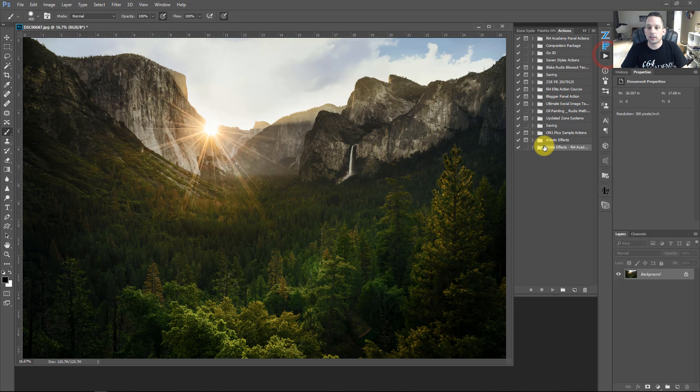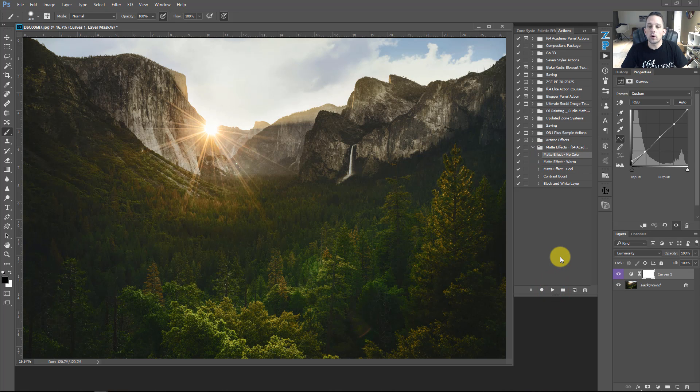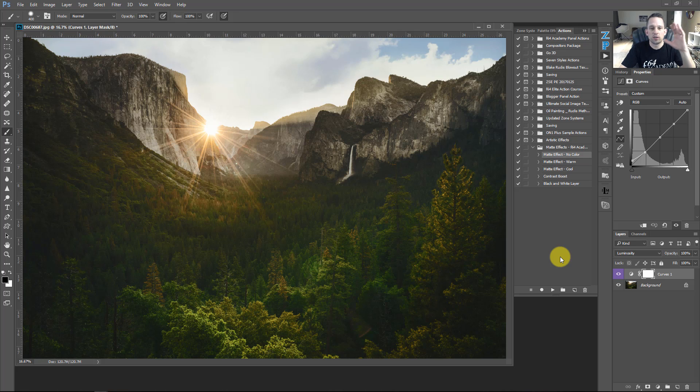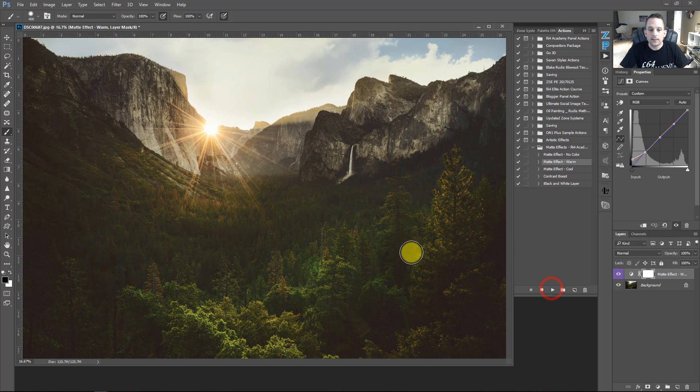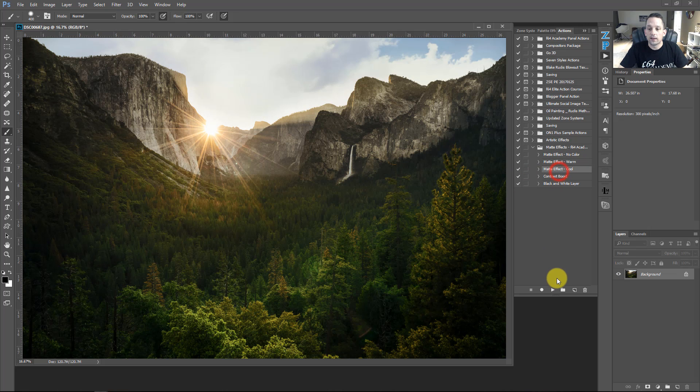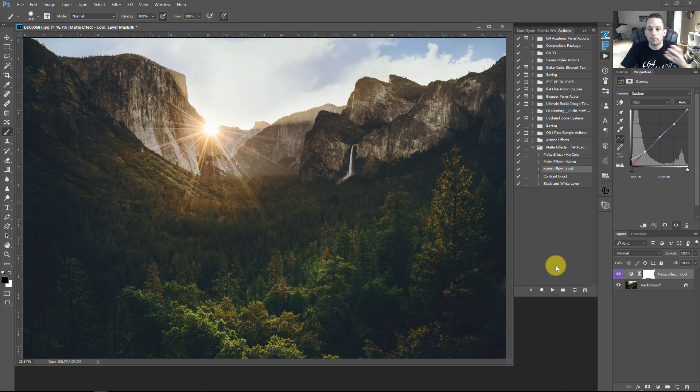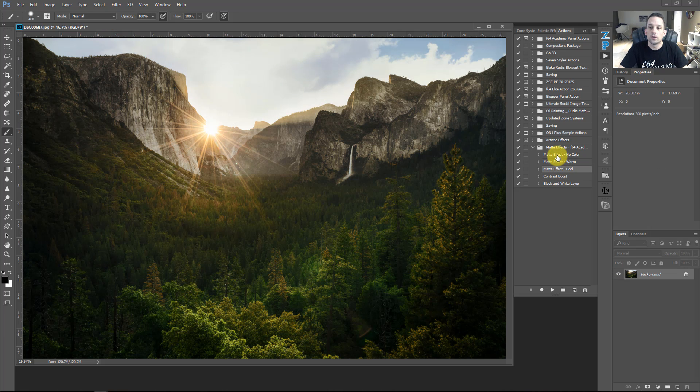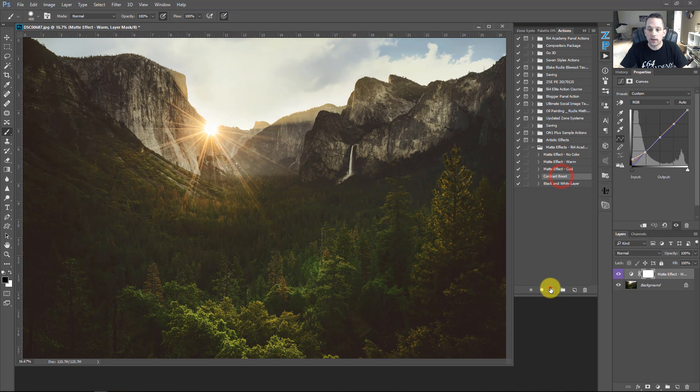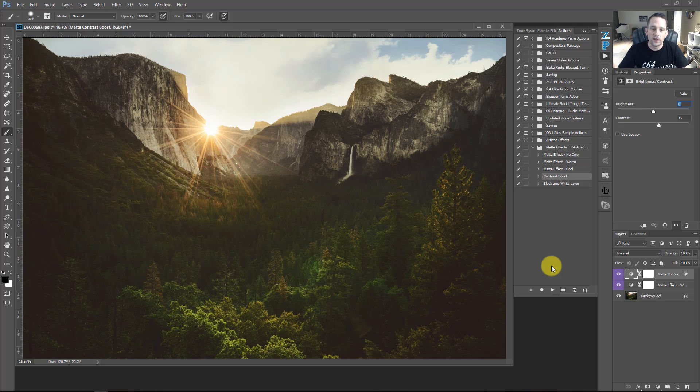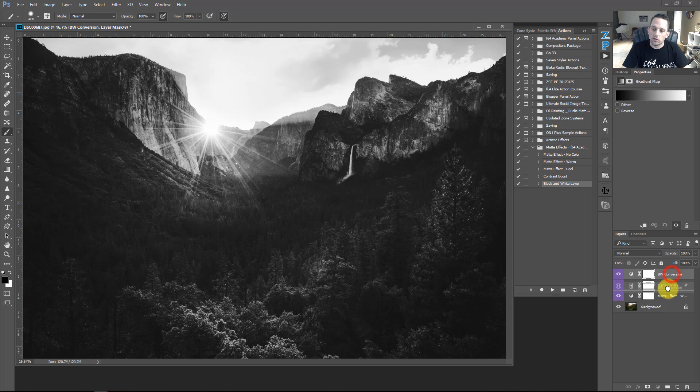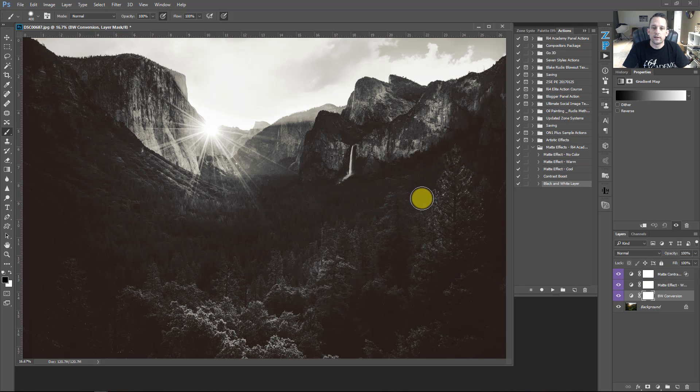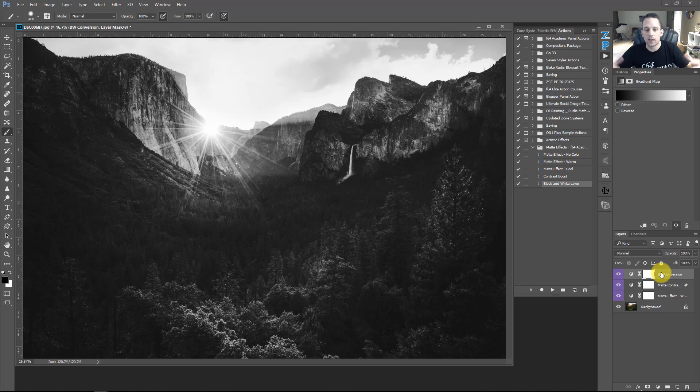If I go in here to my actions, and this matte effects F64 Academy on the download that I'm giving you, if you were to click matte effect no color and press play, it's going to give you the curves adjustment layer for just the blacks being lifted up a little bit, or the shadows being lifted up without any color. If you were to press play on the warm, it's going to give you that lifted feel with some warmth to it. If you press play on the cool, it's going to do the same thing, but give you the cool effect or the bluish effect. If you were to select the warmth and press play, and then the contrast boost, that's that boost I was telling you about, we just gave it a little bit of oomph in that contrast to get some of that back. Right down here, we have our black and white conversion layer. If we press play on this, it's going to give us that conversion.